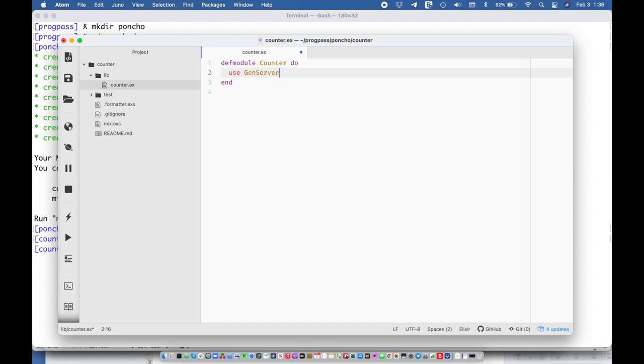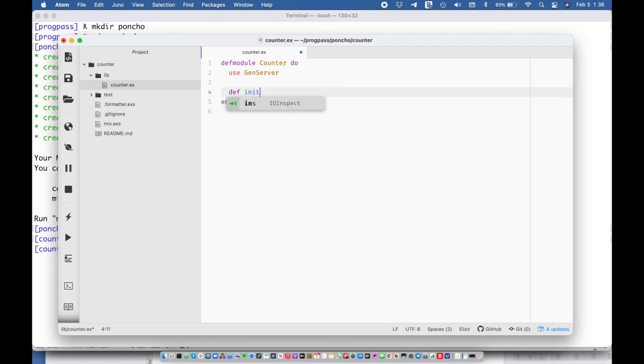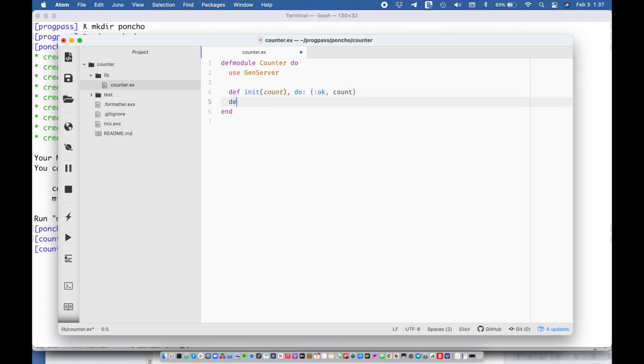All right, and then I'm going to say def init and that's going to take the initial state which is going to be count and it's going to return the count.